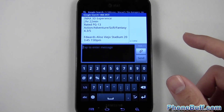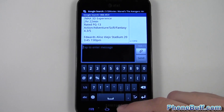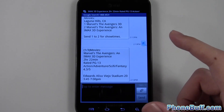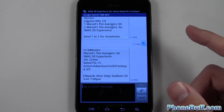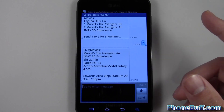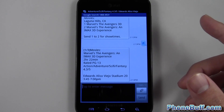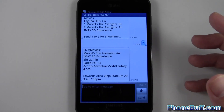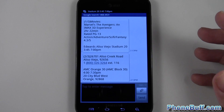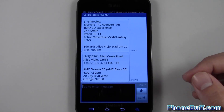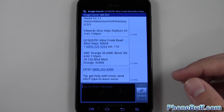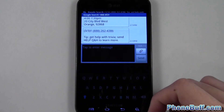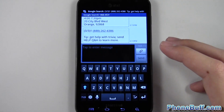Obviously it's not the fastest way of getting information — it is going around the long way instead of just making a quick Google search. But if you're desperate without a data connection, or if you just don't have a smartphone with a data plan, it might be your best option.